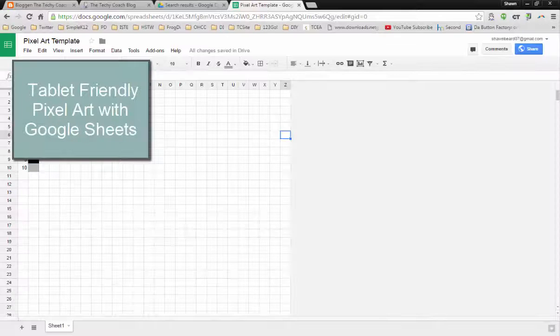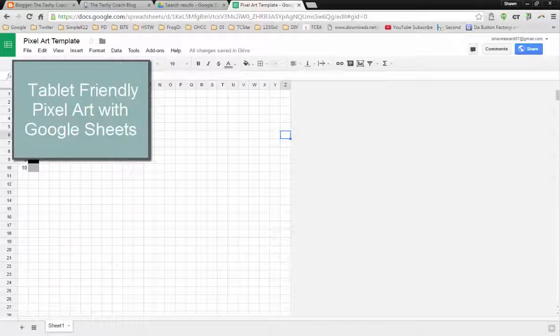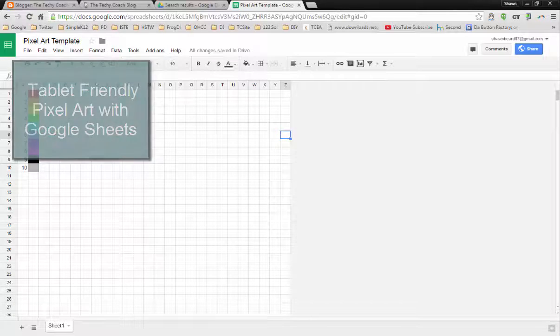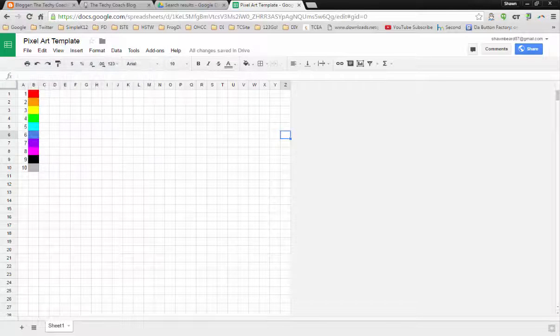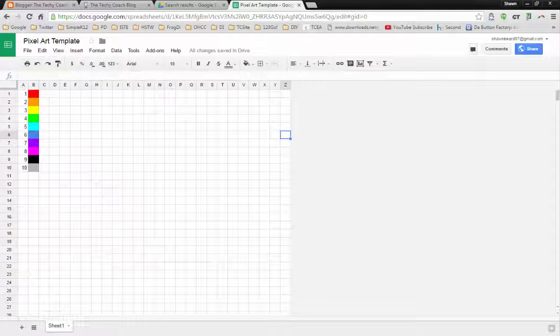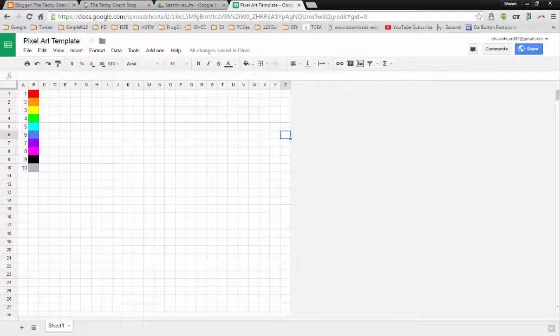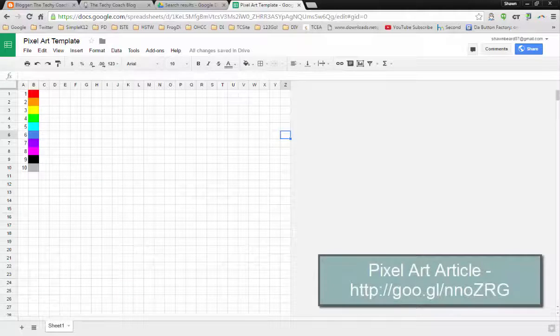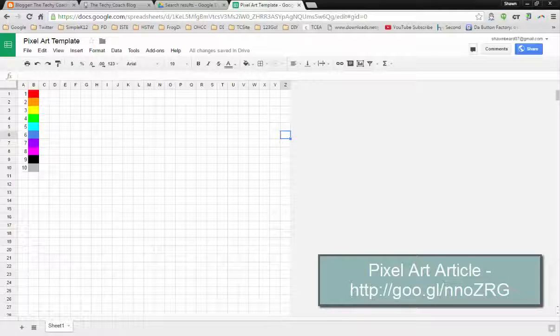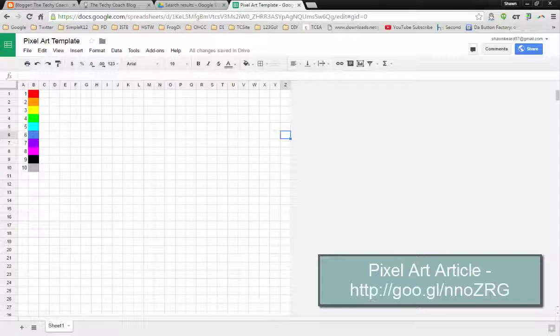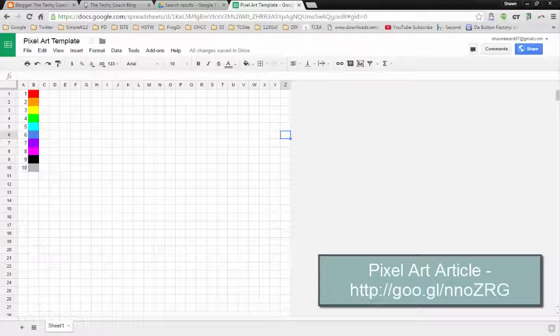Hi and thanks for joining me. In this segment today we're going to talk about some changes that I recently made to my pixel art template that I posted back in March. For those of you that follow the blog, you might remember back in March I posted an article on how to create pixel art using a Google Sheet.